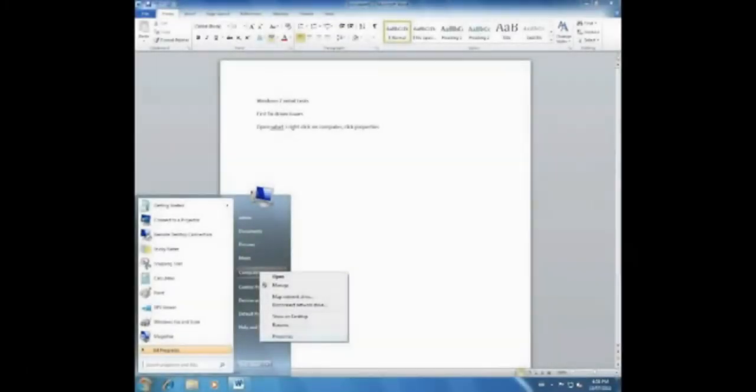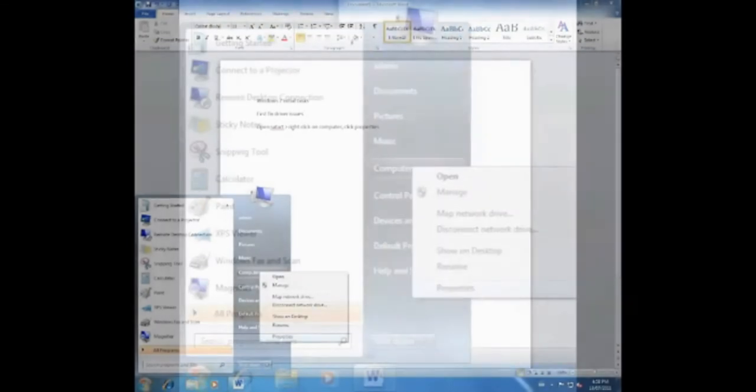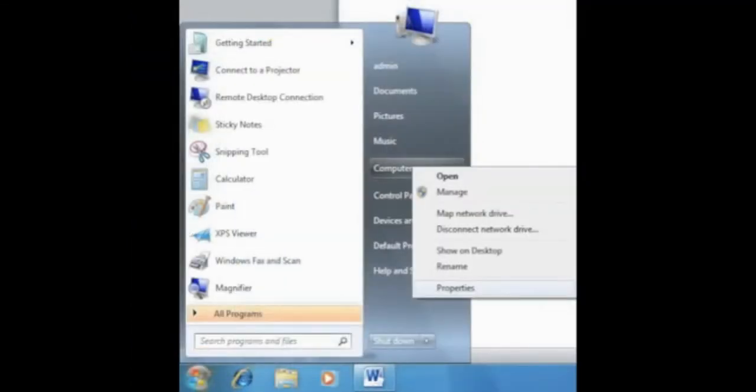The first task of setting up Windows 7 will be to fix all the driver issues. In order to figure out which ones we have, click on the Start menu, right click on Computer, and then choose Properties from the drop down menu.